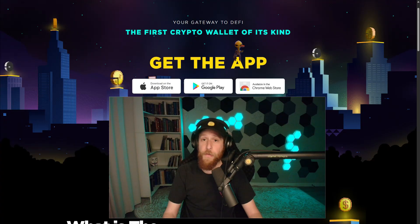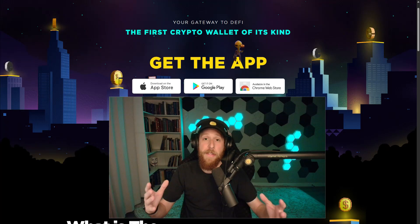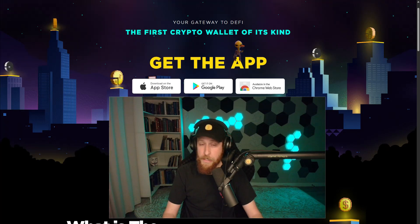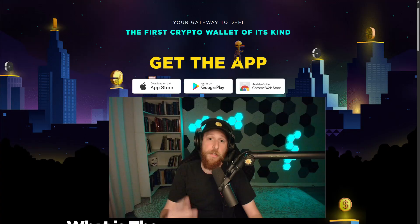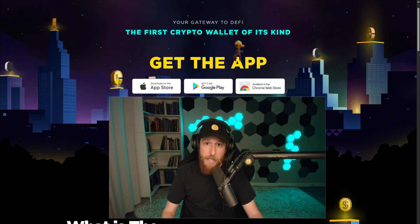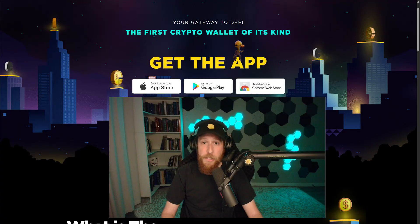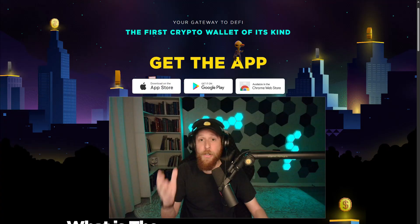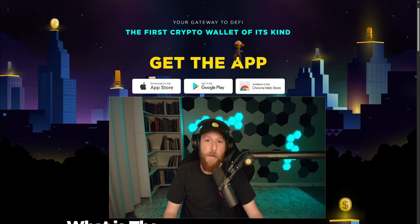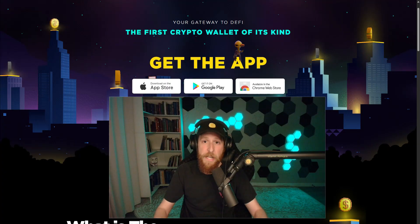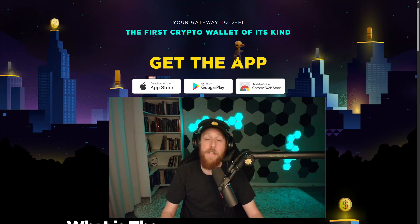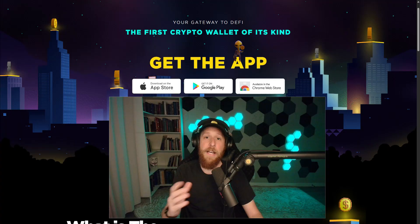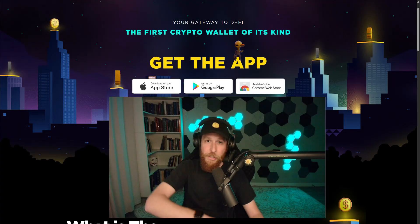Two notes for this video. One, the methods shown work for all three platforms in the exact same way. Number two, never share your seed phrase or your private key with anyone. If anyone direct messages you, claims to be support, they are trying to scam you and steal your crypto. So remember, never give your seed phrase or private keys out to anyone. Only import them into trusted and reputable applications like the Internet Money Wallet. Let's jump right into it.